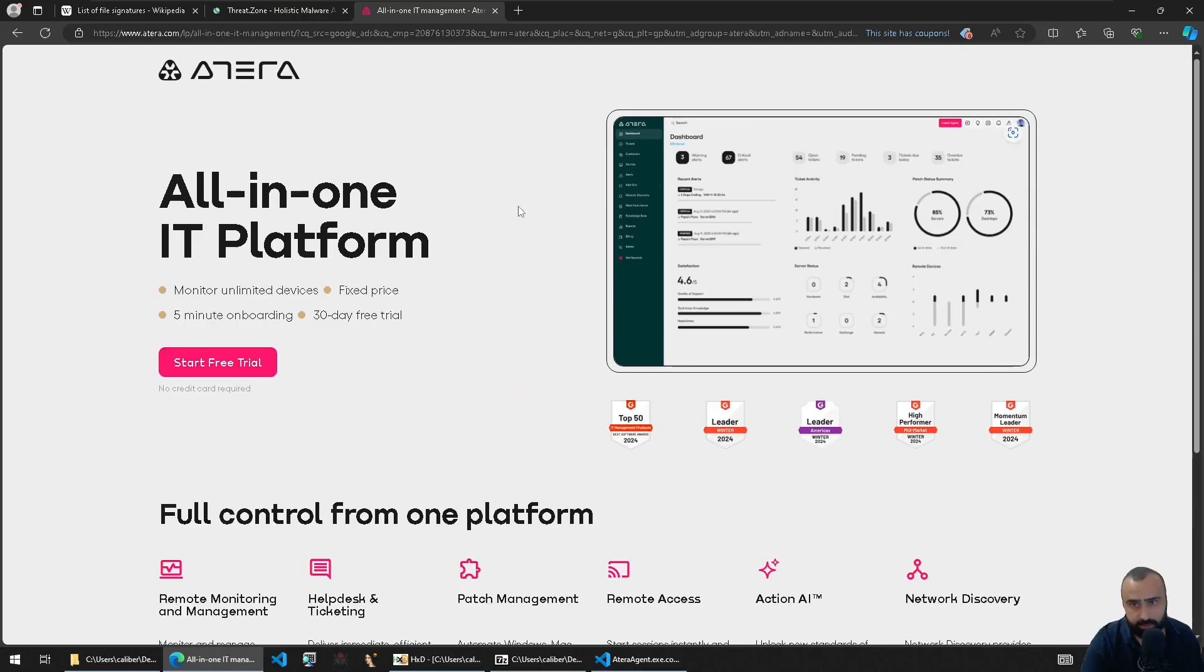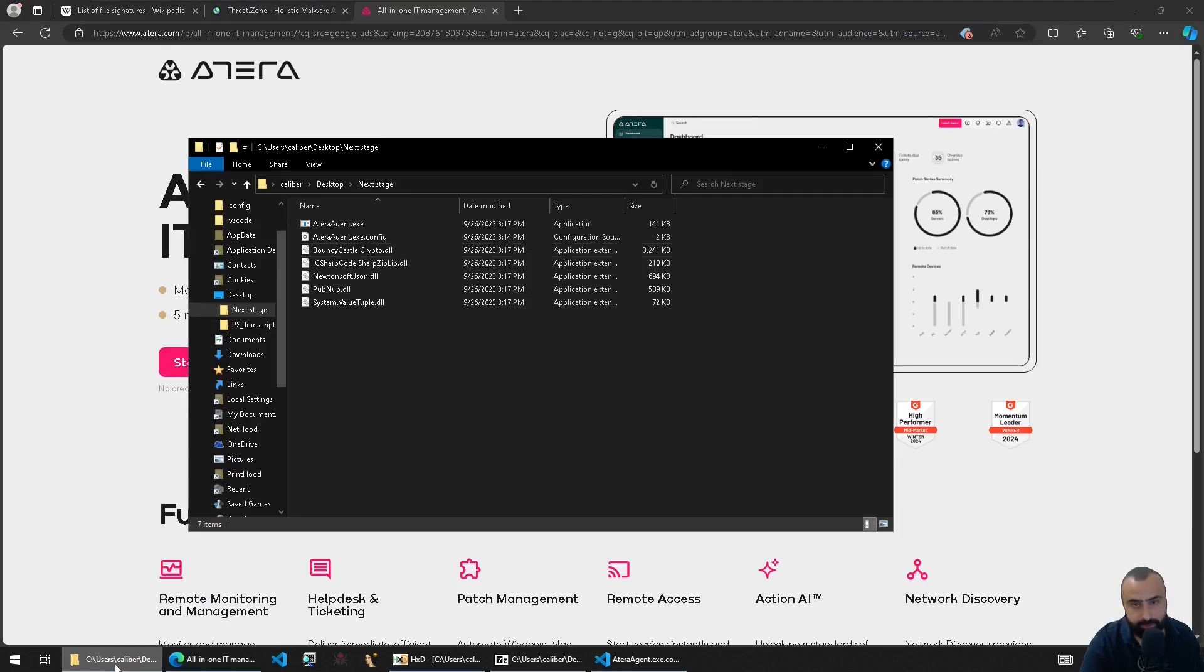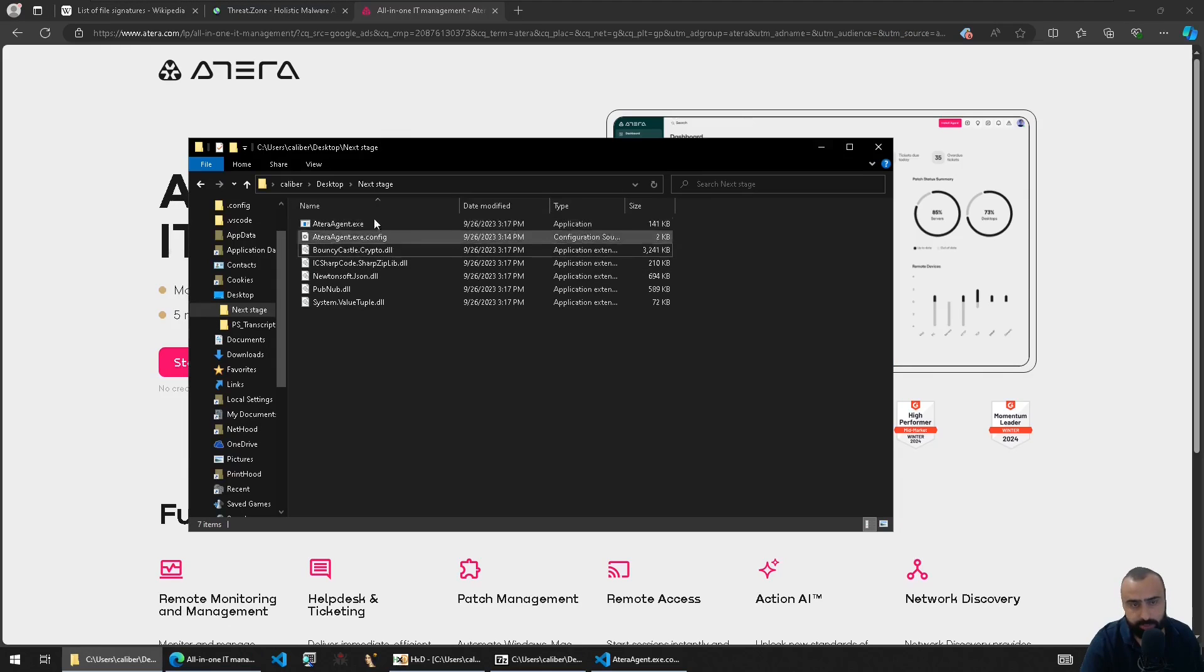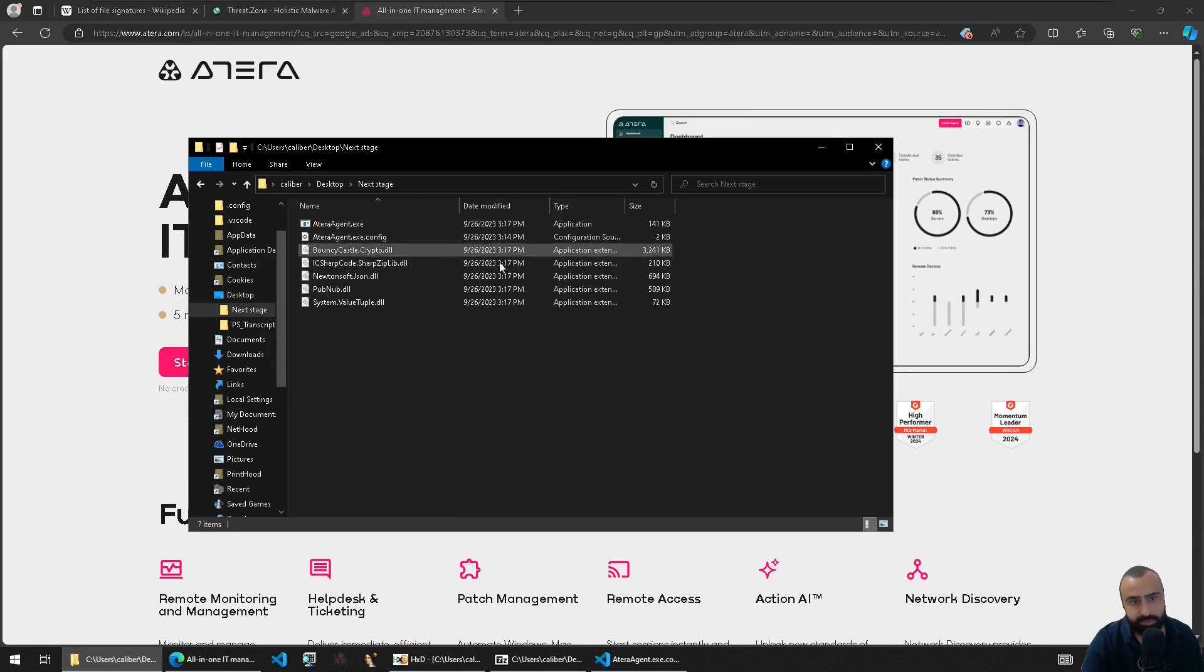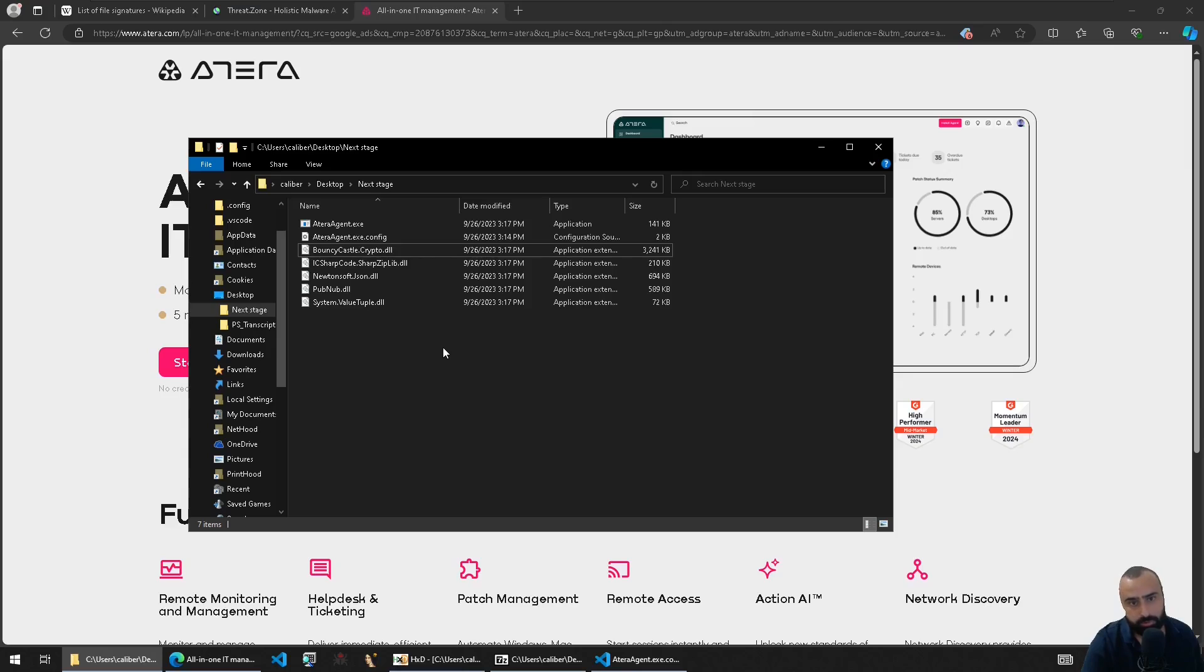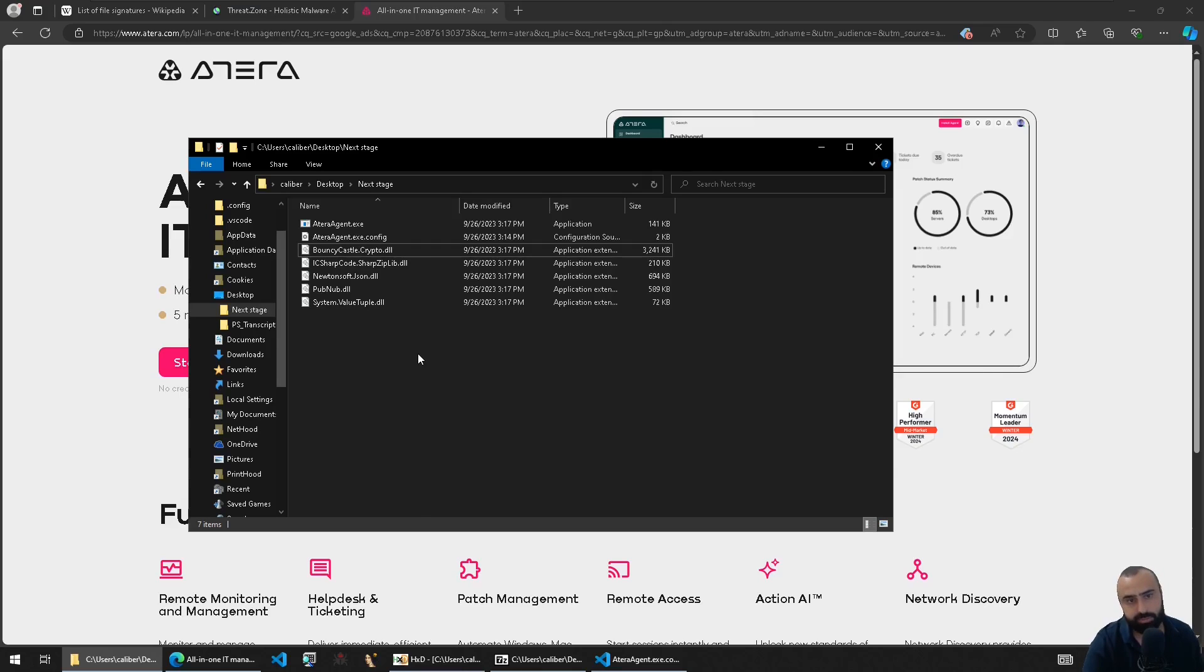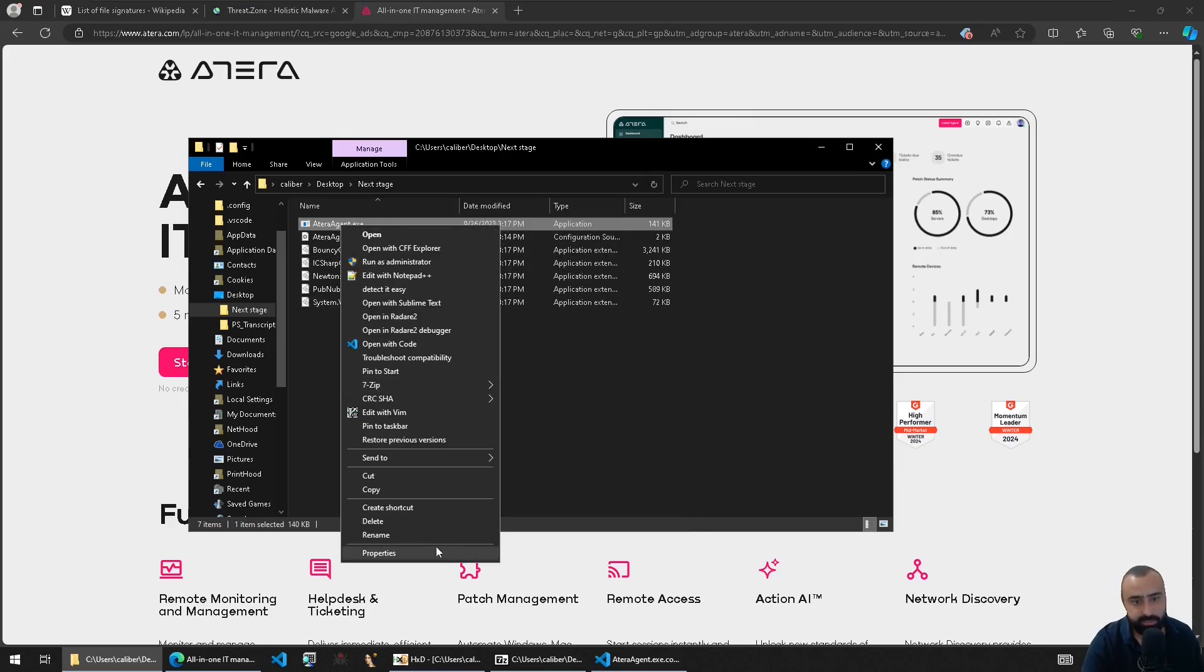So Atera basically, now we want to validate whether it's actually Atera or not. A lot of APT groups like to use RMM IT management software because those are signed and considered to be reliable and not something that is by default detected or prevented by antivirus or EDR software. Because again, those are legitimate software, but the legitimate software can be exploited for malicious purposes.